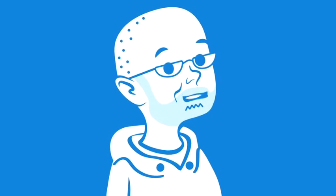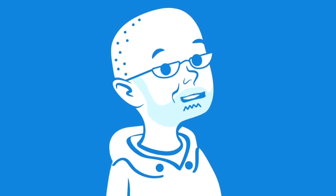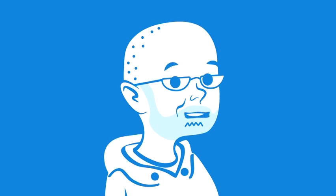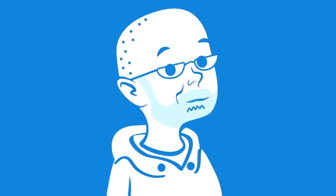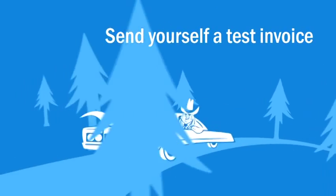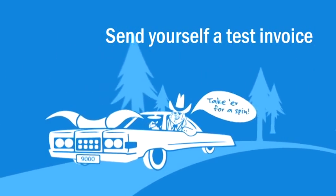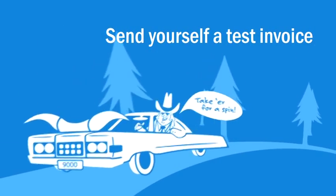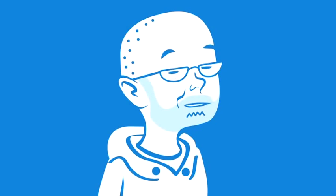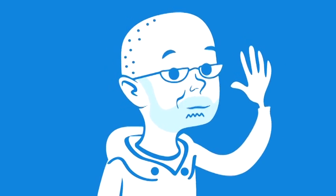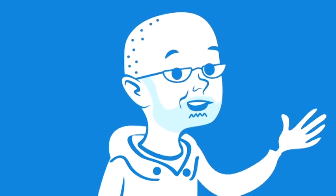So, those are the basics of sending an invoice with FreshBooks. Pretty easy, right? Now that you know the basics, take a minute and try sending yourself a test invoice now. It's the best way to get started. Until next time, on behalf of FreshBooks, I'm Christopher Sabat. Thanks for watching.